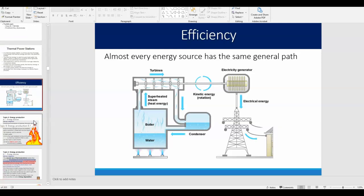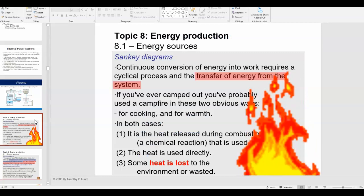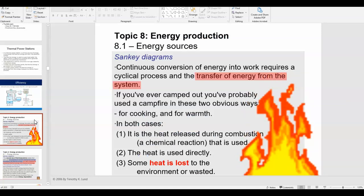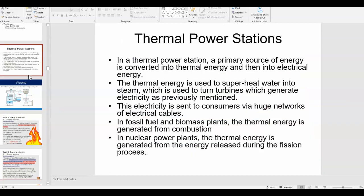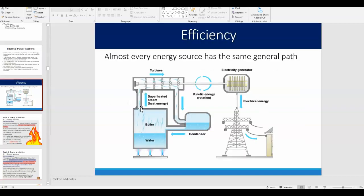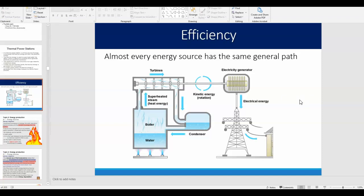That is the general principle of how a thermal power station works. As we go through the unit we'll talk in more detail about specific power plants, but that's the general premise. On test and worksheet questions, you'll be expected to outline this process and understand the different steps in electricity production in a thermal power station.